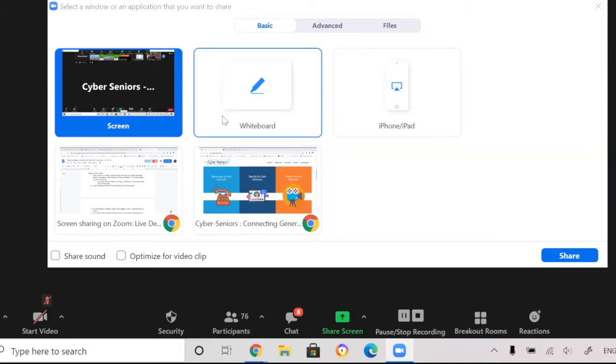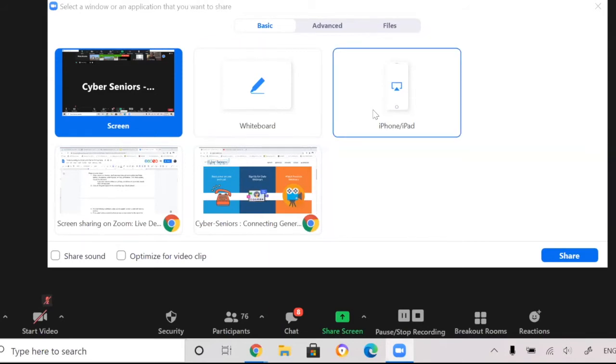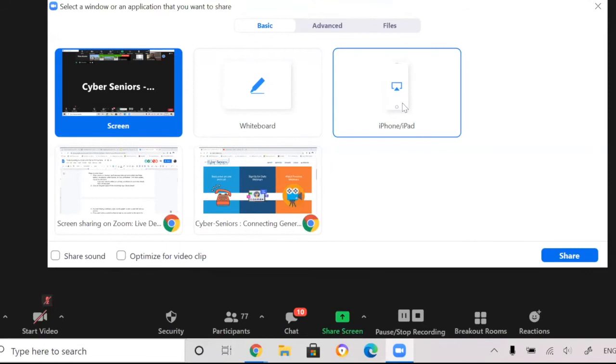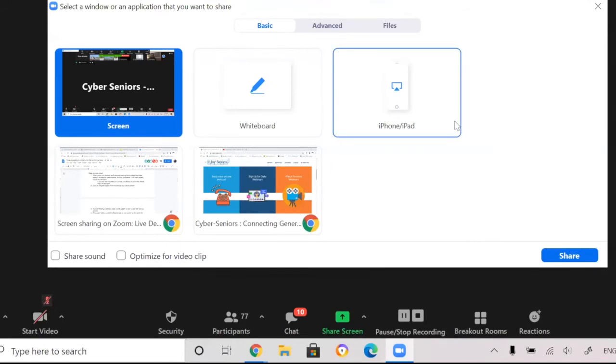And now whiteboard, I've mentioned earlier, it allows you to draw on the screen. So it'd be a whiteboard, but a digital whiteboard. An iPhone and iPad lets you connect your device to share what you can see on your device. So when you share your iPhone and iPad, what usually happens is you'll need to have an Apple device or an Apple laptop and you can do something called AirPlay, where it lets you mirror your phone screen on your laptop.